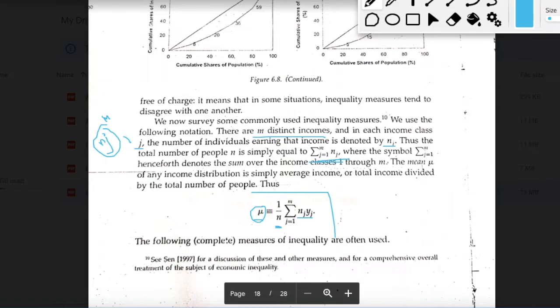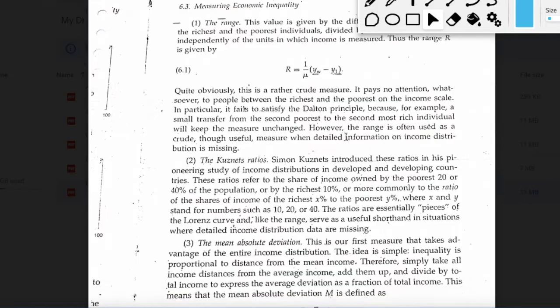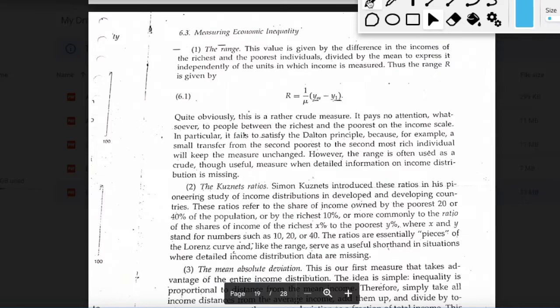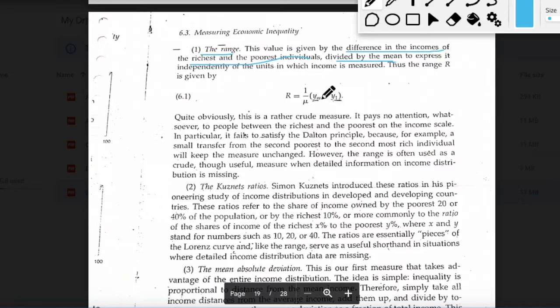Moving ahead to the exact measures of inequality, we are going to discuss five measures in total. The first and most primary measure is the range. Range is the difference in the incomes of the richest and the poorest individual in a population. You divide it by the mean to express it independent of the units in which income is measured, to get a standardized measure.